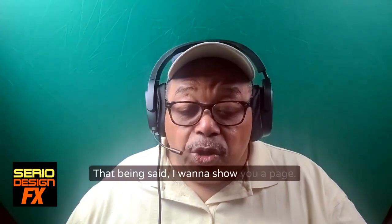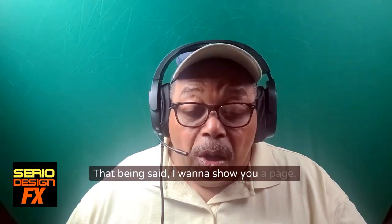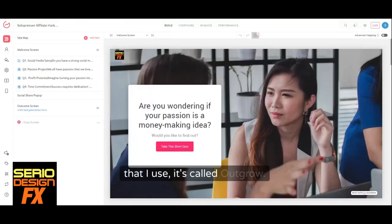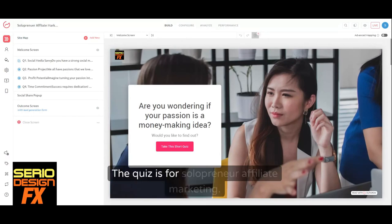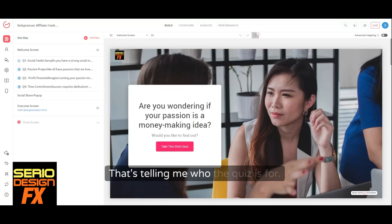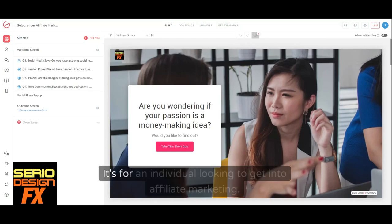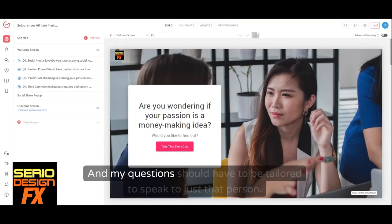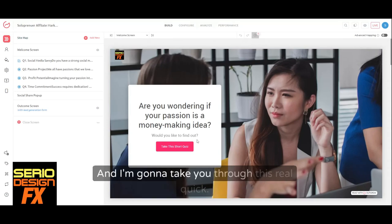That being said, I want to show you a page with a quiz. This is a product that I use — it's called OutGrow. This is an actual quiz. The quiz is for solopreneur affiliate marketing — that's telling me who the quiz is for. It's for an individual looking to get into affiliate marketing, and my questions need to be tailored to speak directly to just that person.